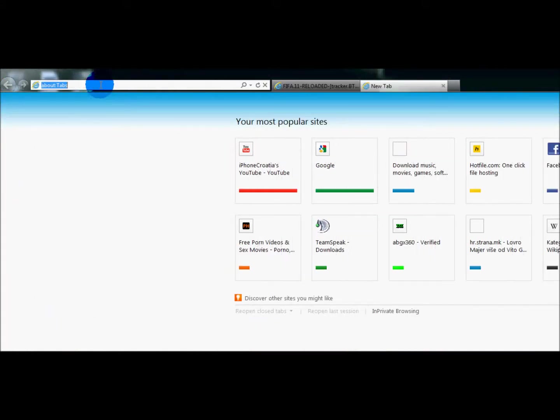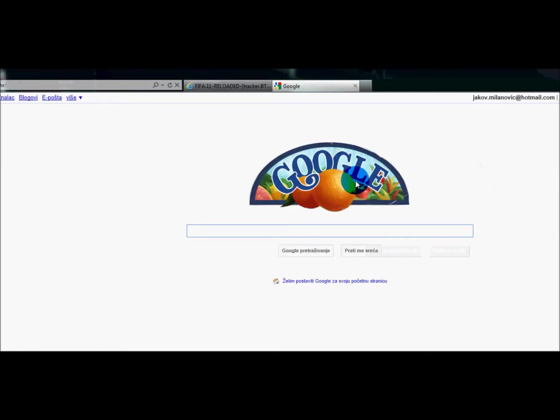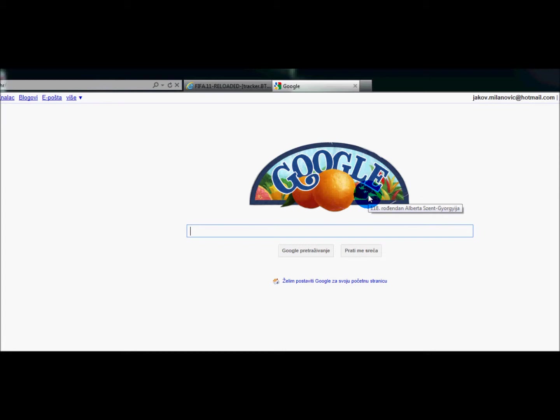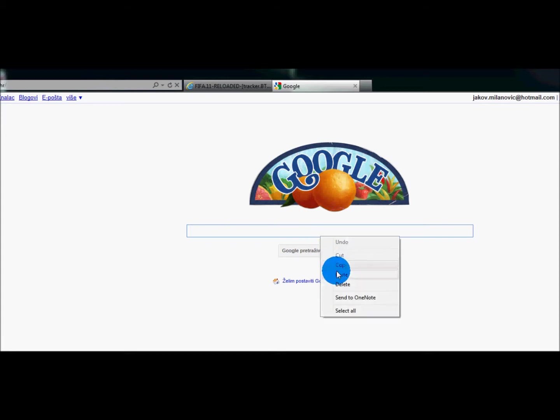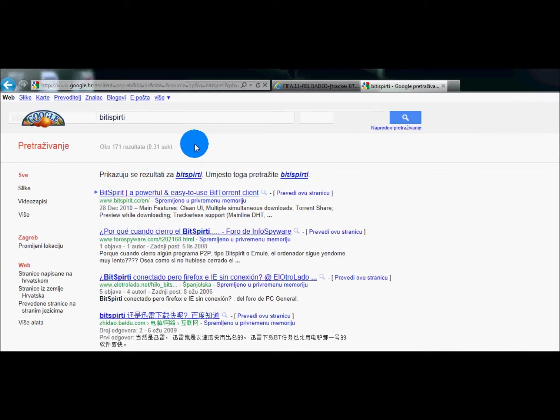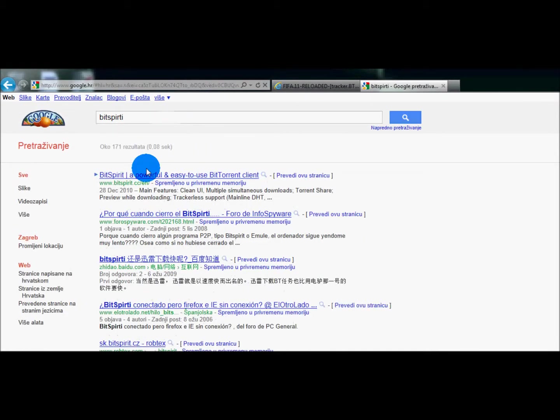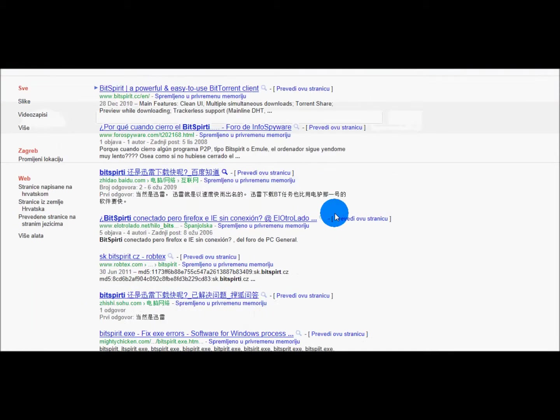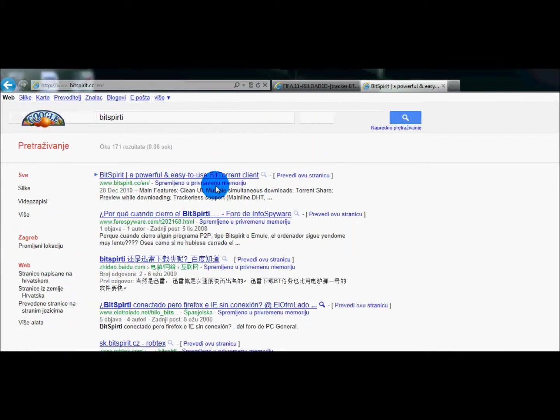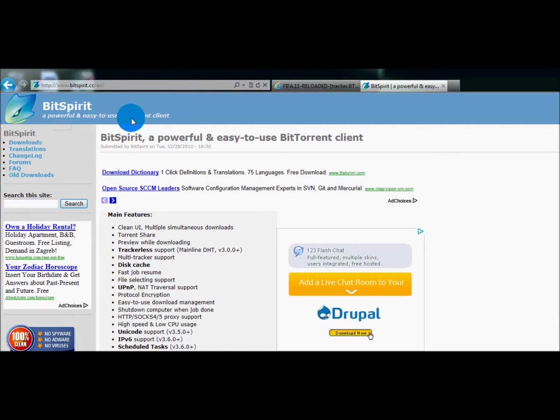I'll just go to Google and type in, it's a 180th birthday of Albert, some dude who made orange juice I guess. So what you want to search is BitSpirit. This is an awesome, powerful and easy to use BitTorrent client.